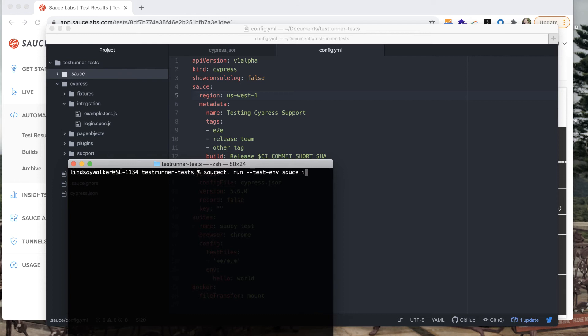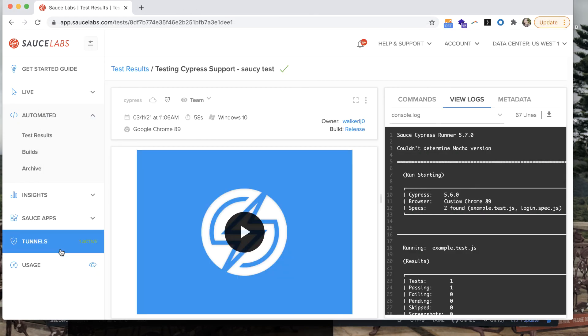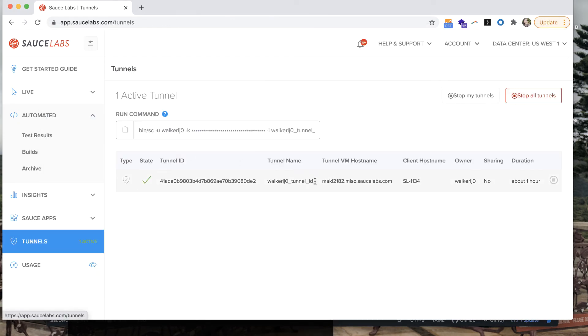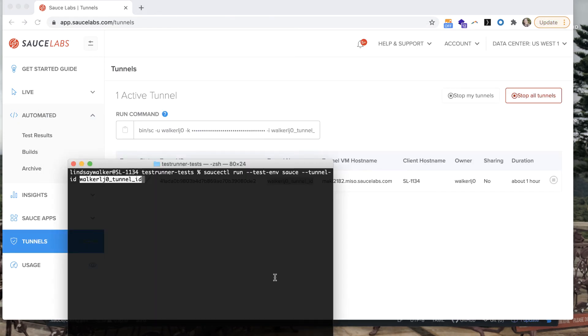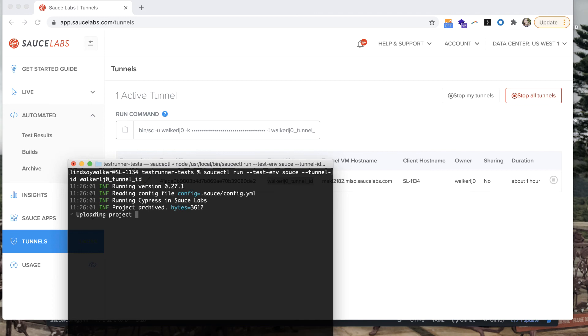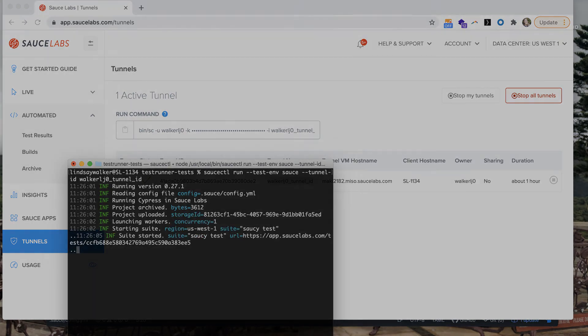Simply type in Sauce CTL run with the Sauce test environment to run it on a virtual machine then add in the flag tunnel ID and you can copy the tunnel ID from your Sauce Labs dashboard and enter it in.